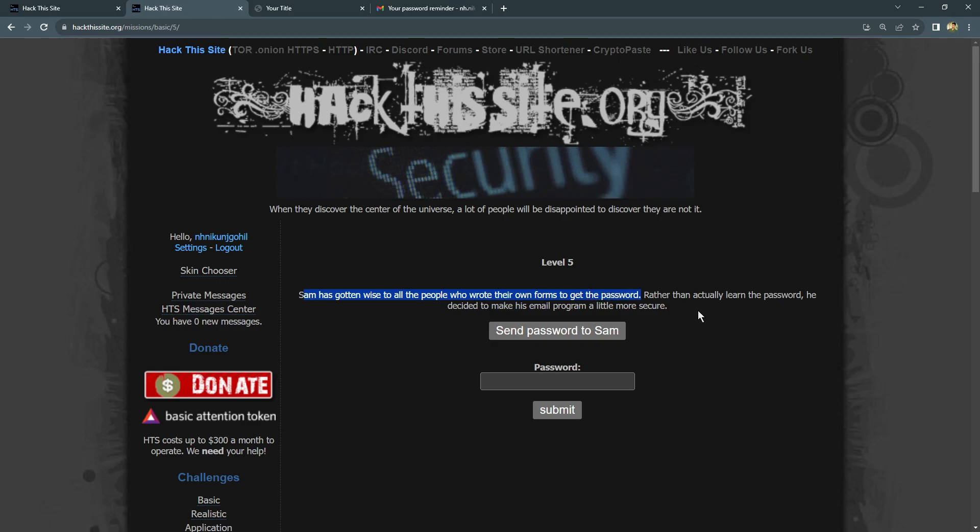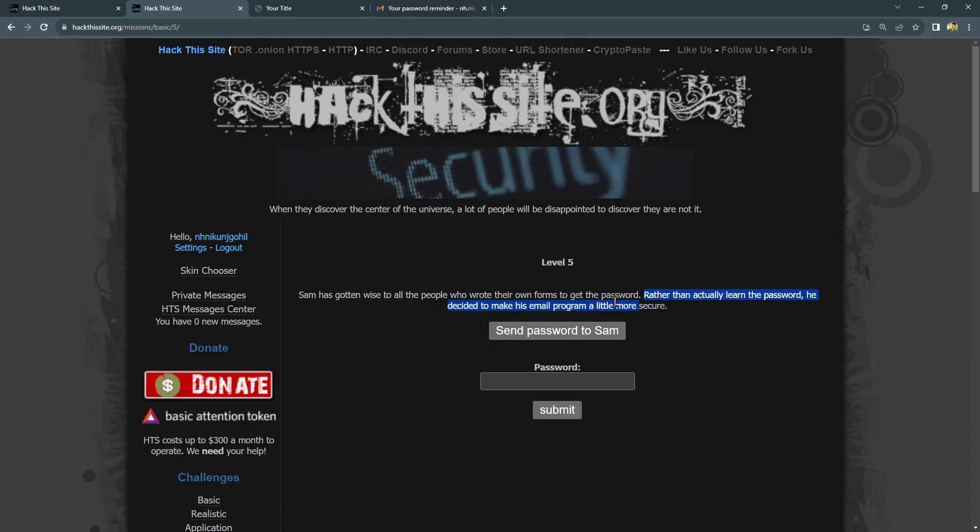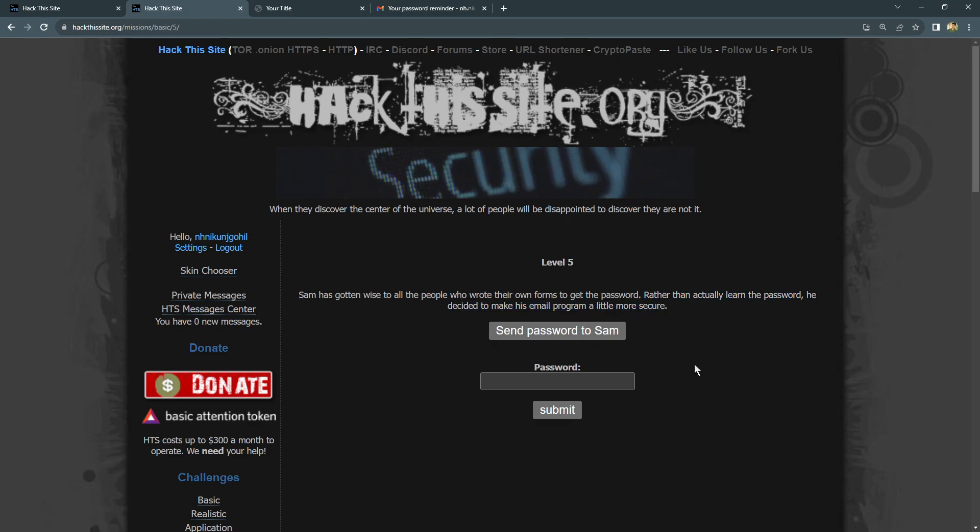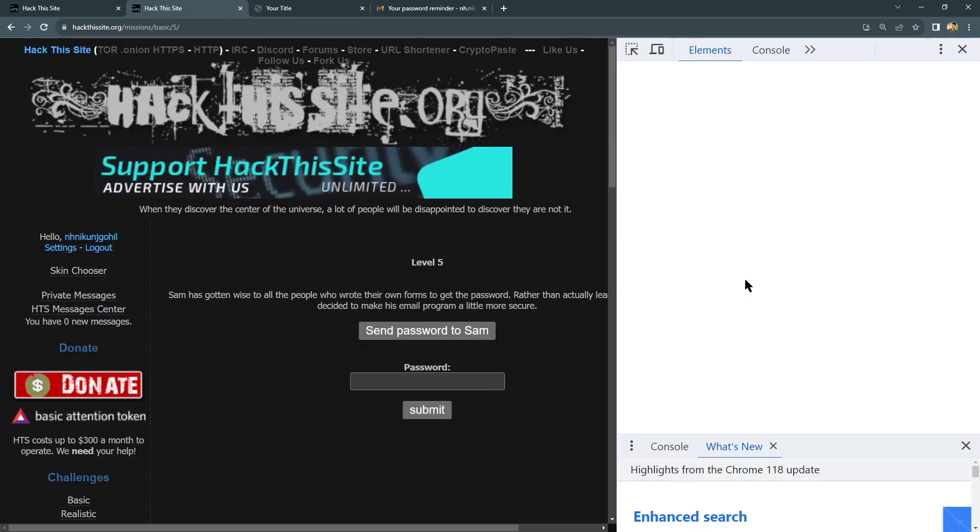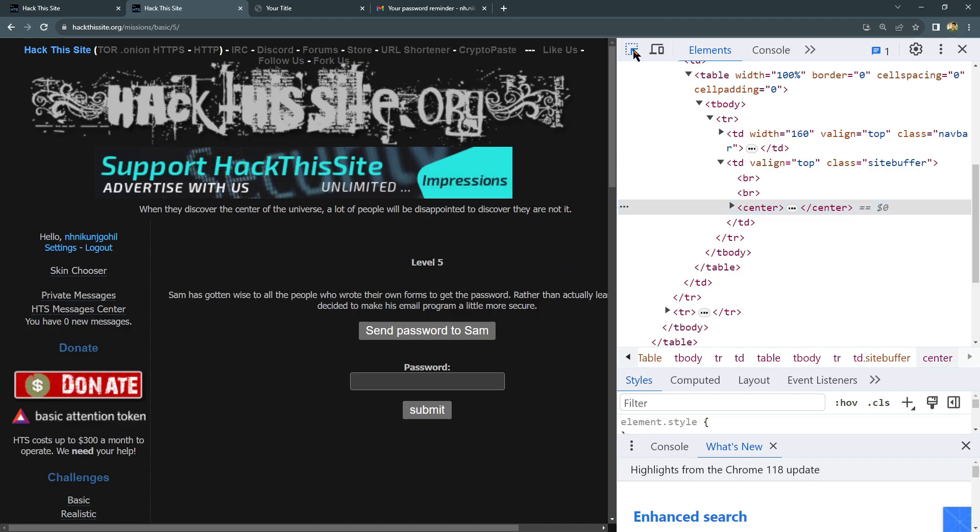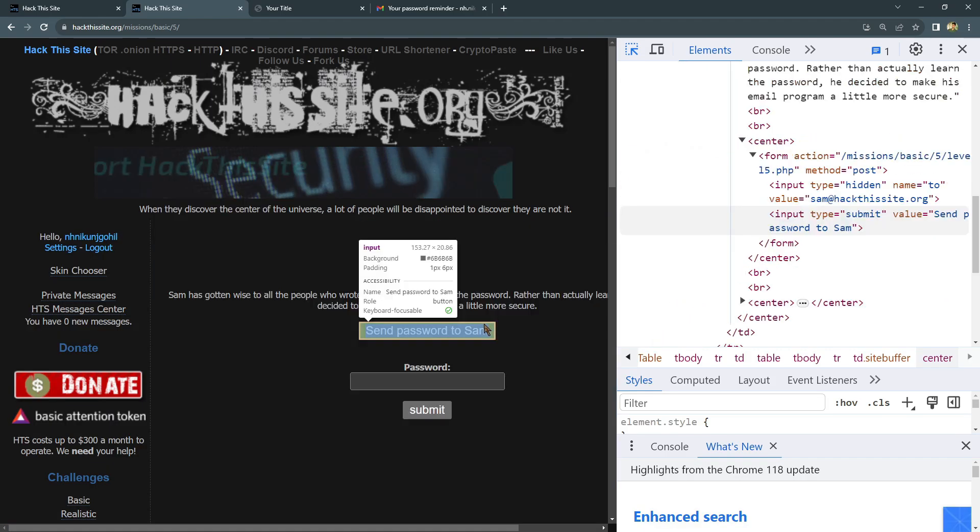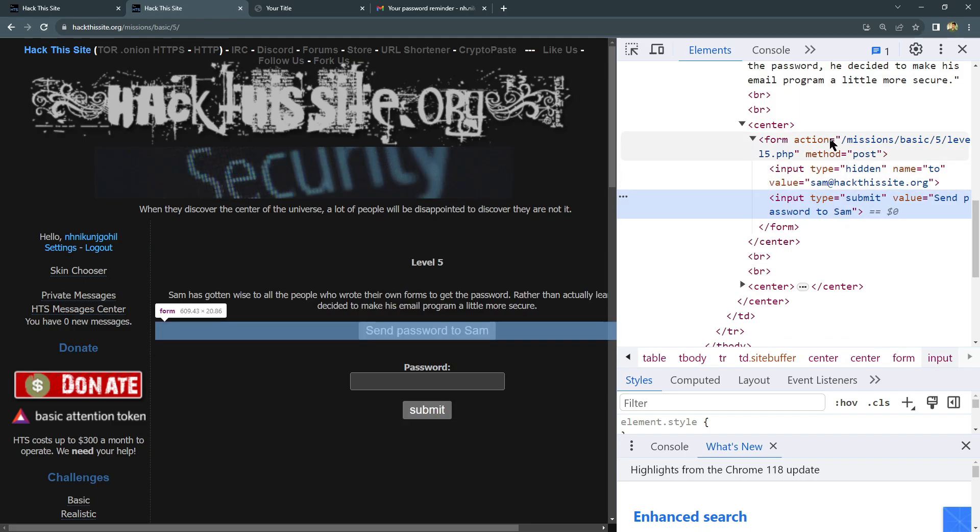Whoever wrote the script, whoever changed their email ID, they got the password. So rather than actually learn from the password, he decided to make his program a little more secure. Like in the previous lab, we'll go inside the inspection. Again, you can select this arrow and you can select this button. That's the HTML code you will find here.